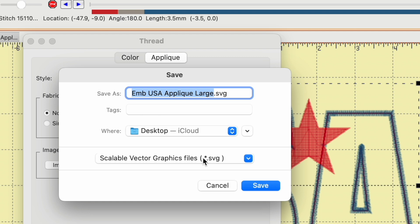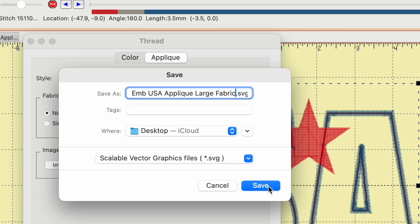It's set to save as an SVG. That's exactly what I want to be able to cut this on my Cricut, or my Romeo, or my other cutting machines. And then I think I'll just name this. I could leave the name the same, or I could change the name. But I think it'd be good for me to leave the name the same, and then just put something like the word fabric at the end. So I'll say save.